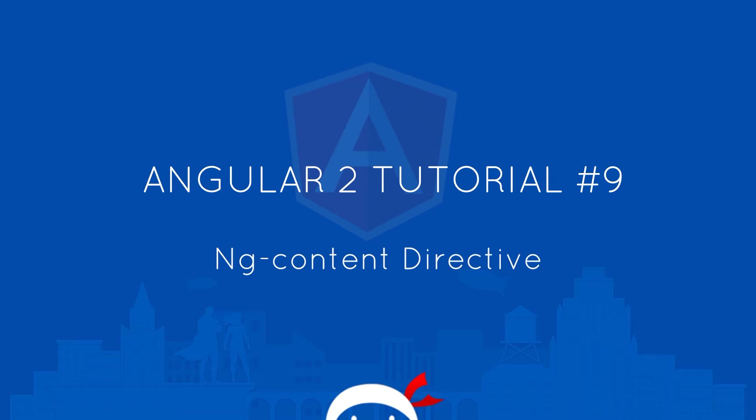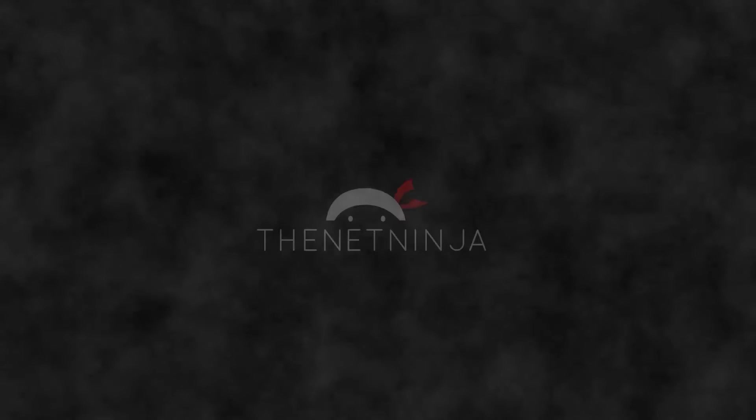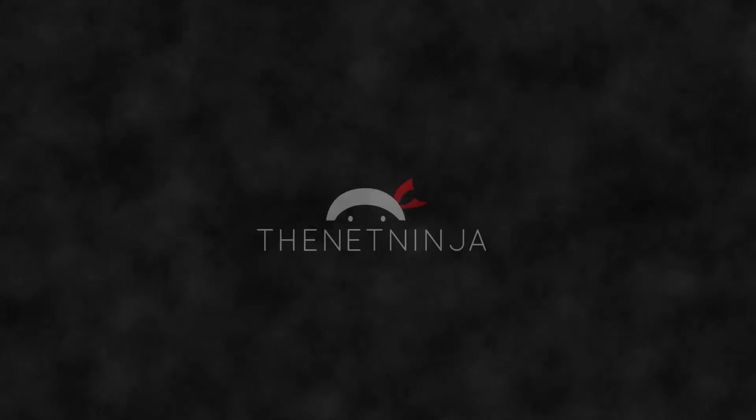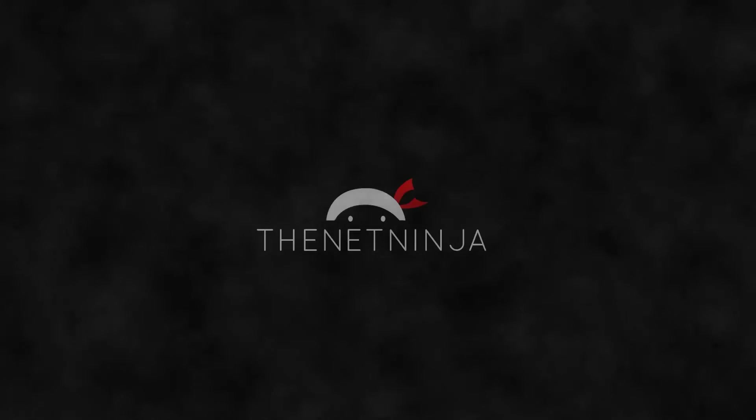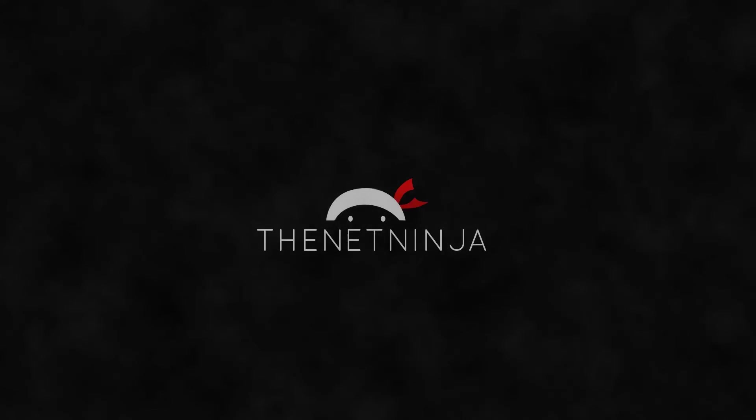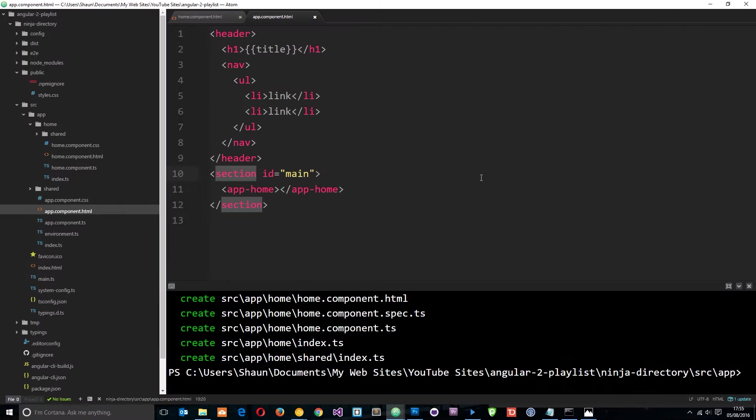Yo what's happening guys, welcome to your 9th Angular 2 tutorial. In this video we're going to talk about the ng-content directive. I know I've not talked about directives yet, but because this is such a simple directive to use and it relates to what we're doing now with views, I thought I'd throw it in now rather than later on. We'll pick up directives again as we go.